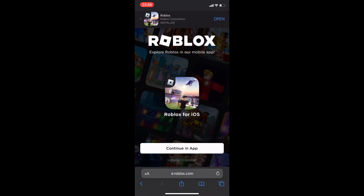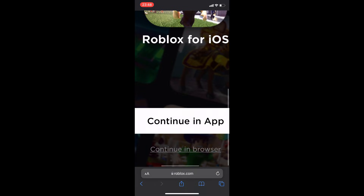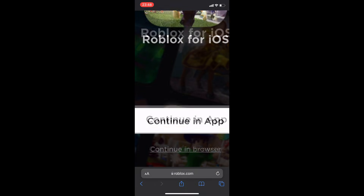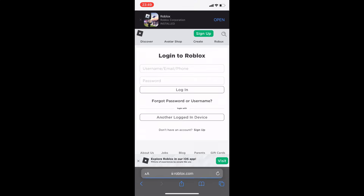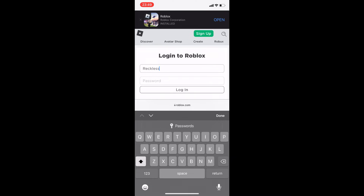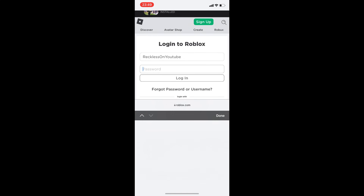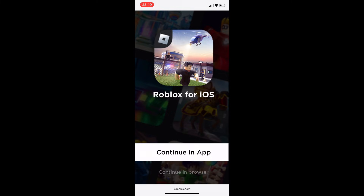There's a little bar at the bottom — you want to press that. Do not press 'Continue in App.' Press 'Continue in Browser' — that is the first key step. Then go ahead and log into your Roblox account. Once you log in it will ask again, but again you want to press 'Continue in Browser.'